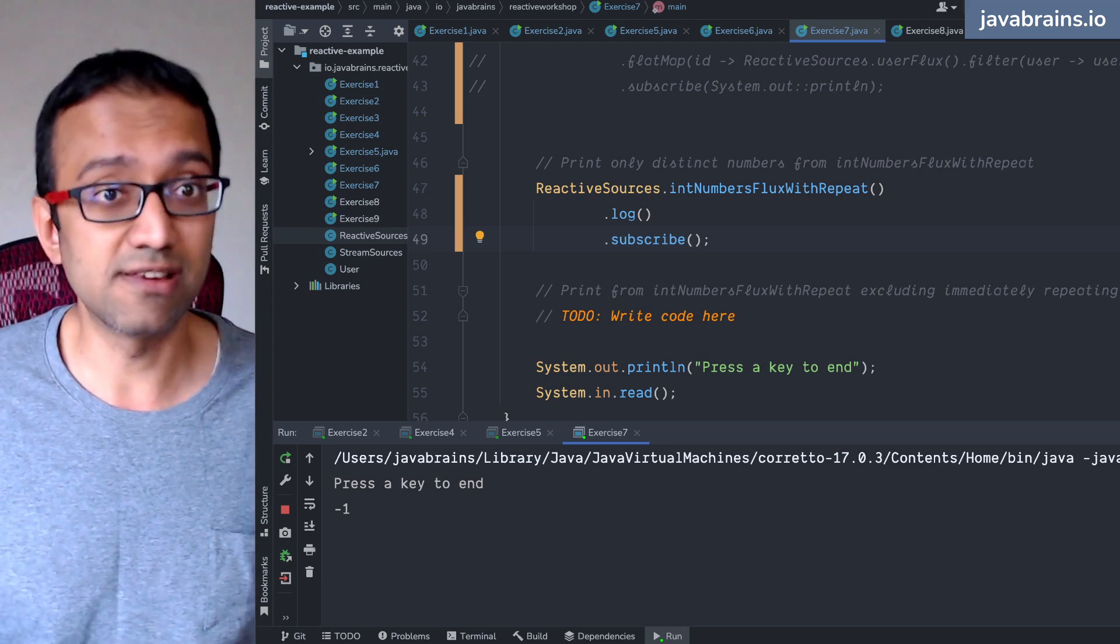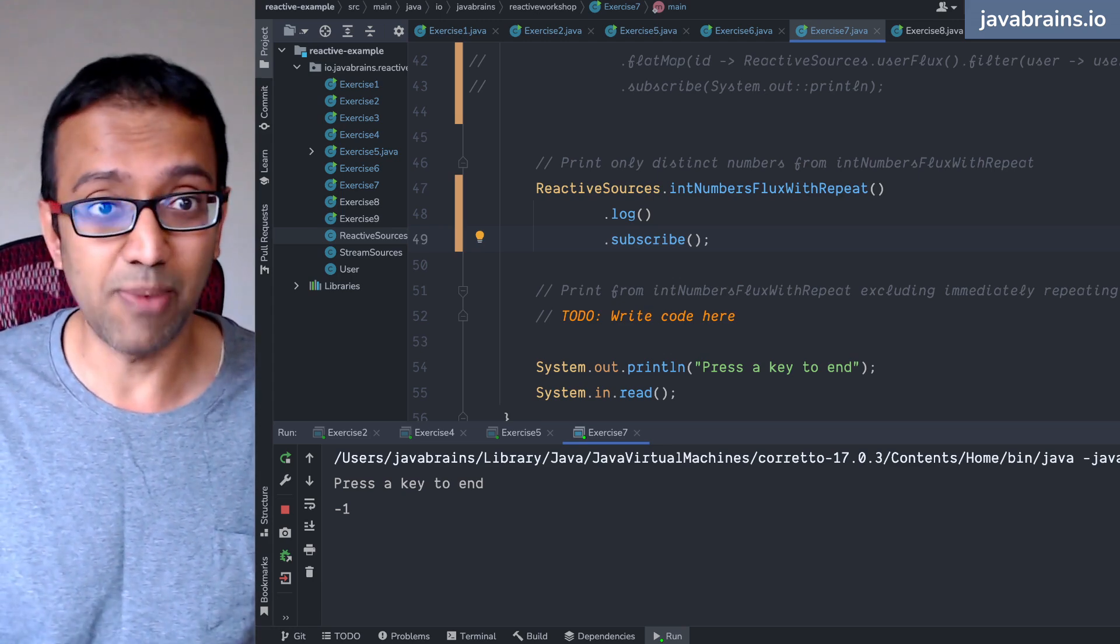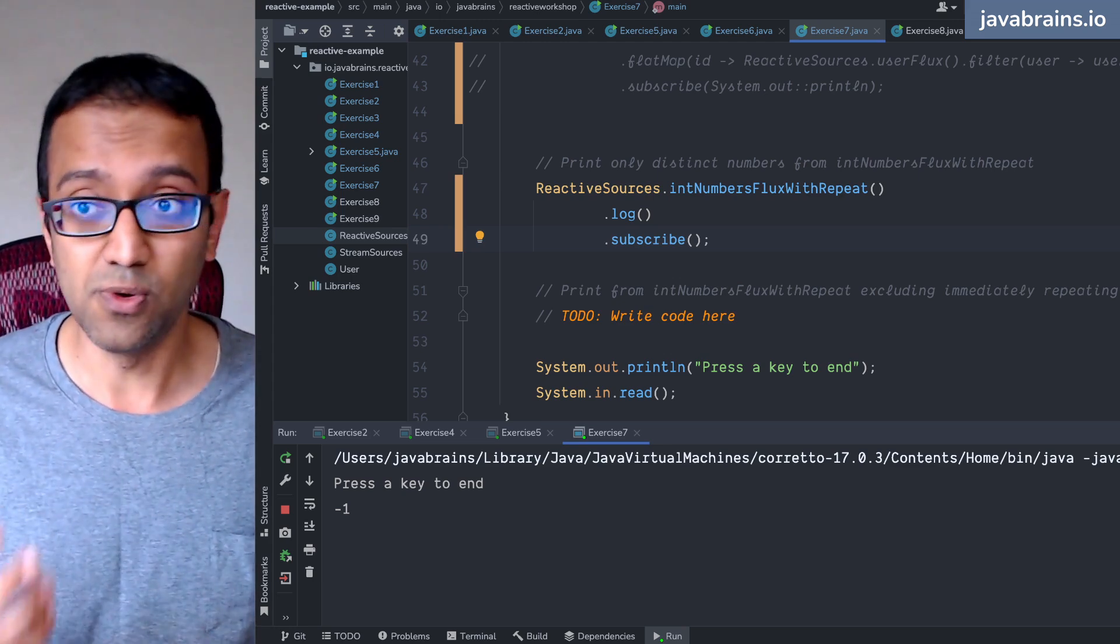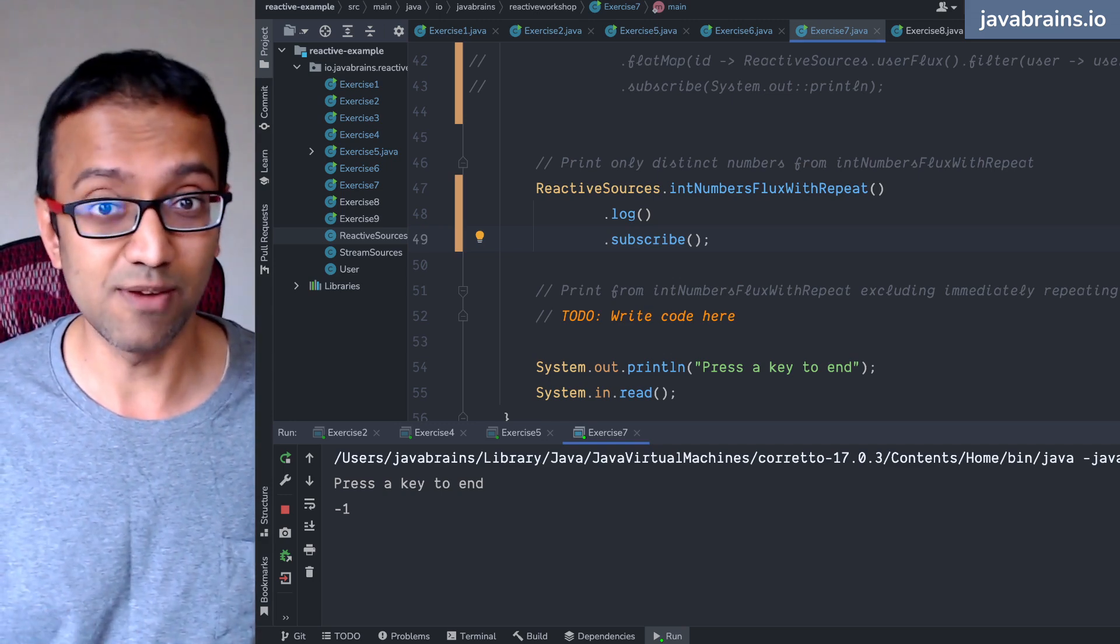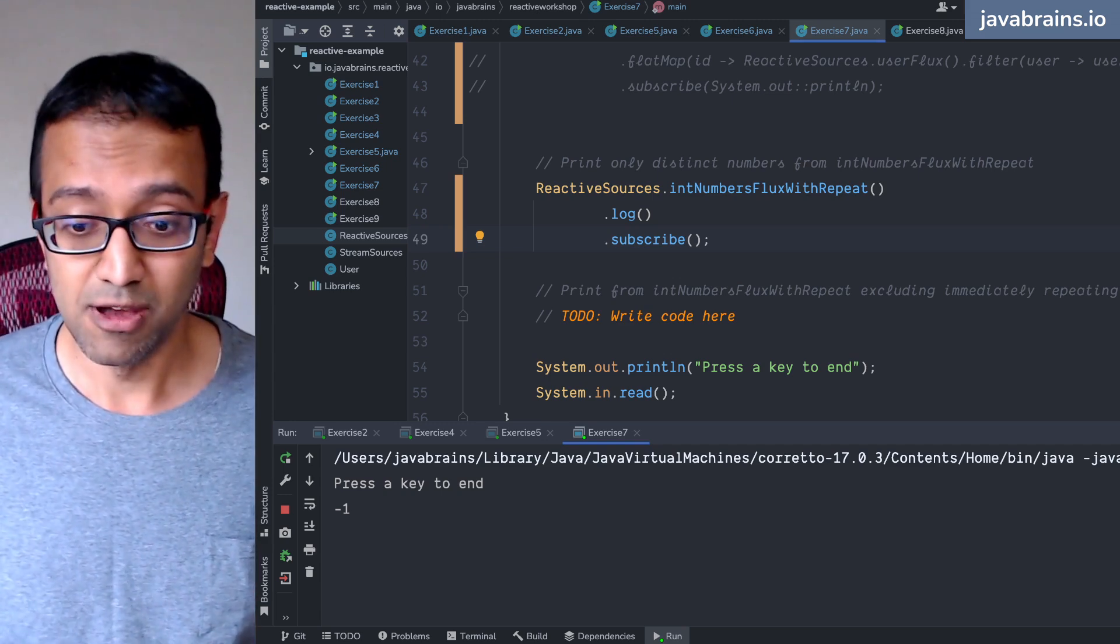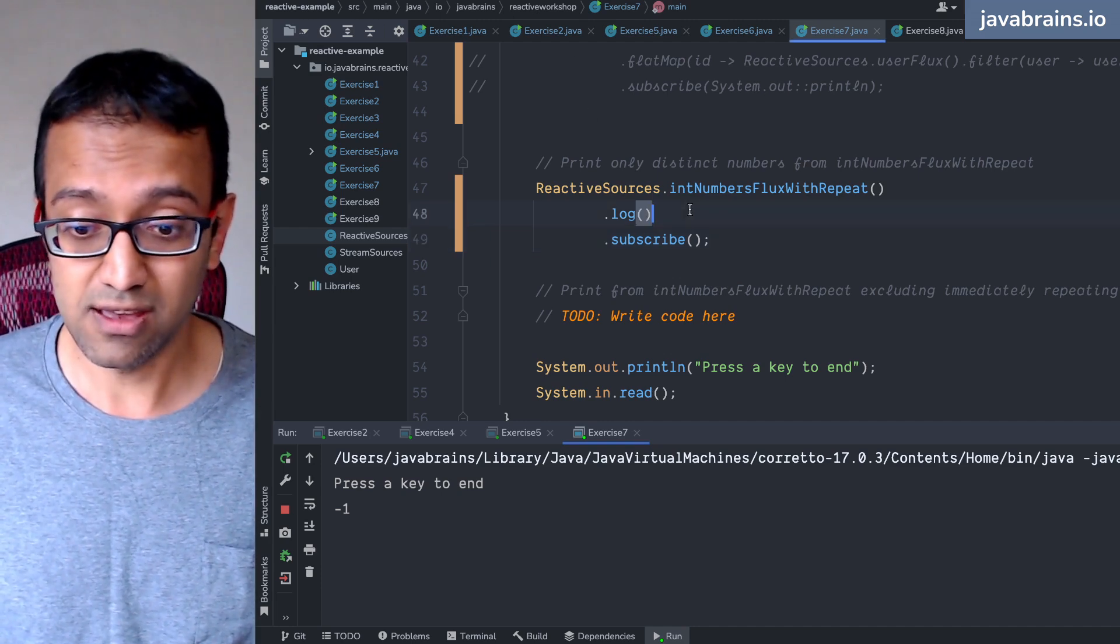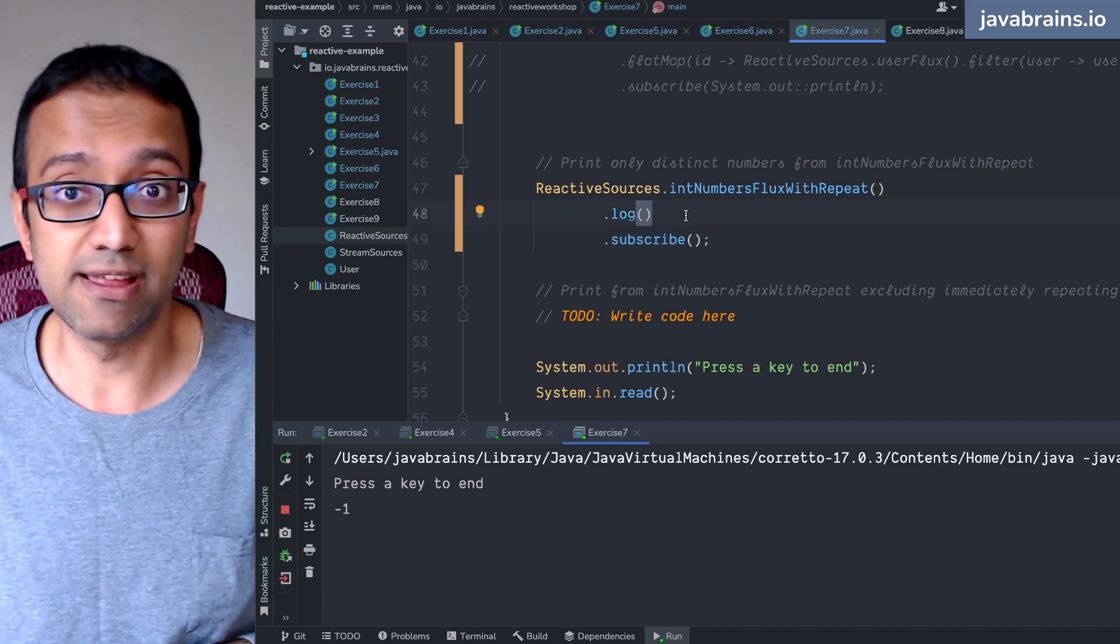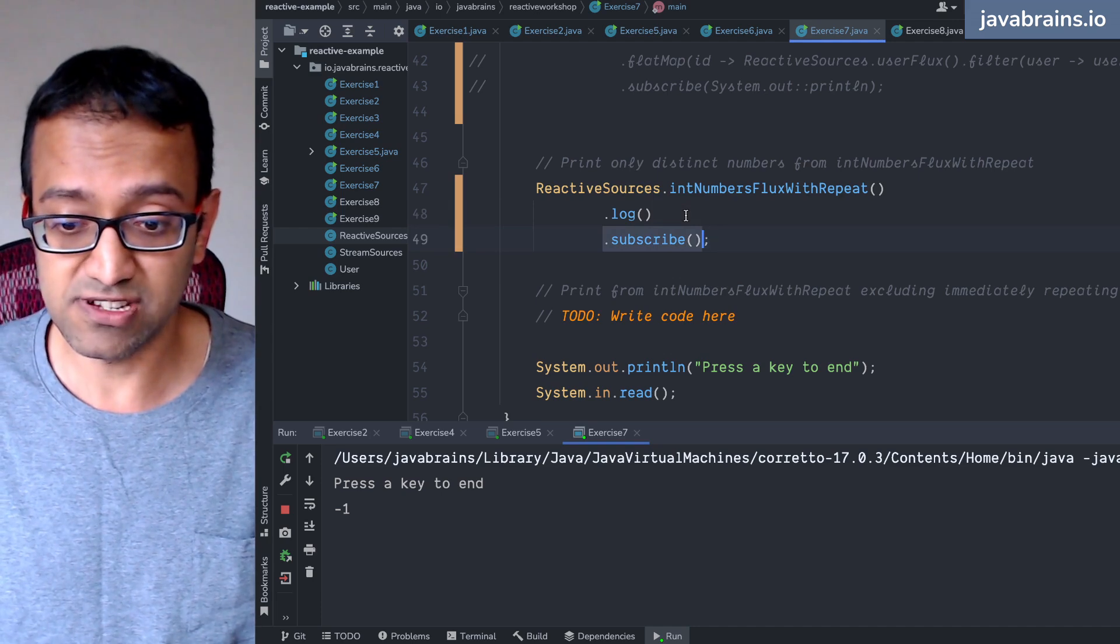This wasn't a question until now because we did the subscribe as the way to do something with the element, right, with a system dot out dot println and it was like the default there all the time. But here if I'm using log I don't want to do system out println, so can I just skip this? What happens if I just do this?